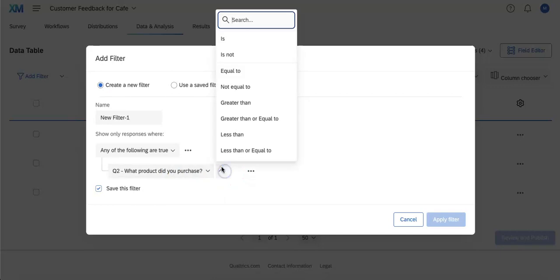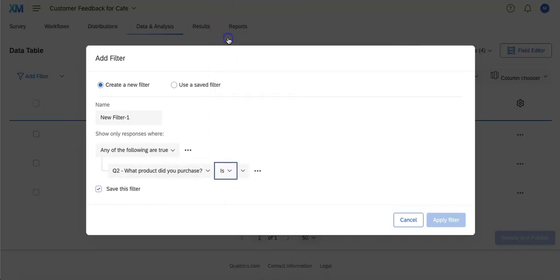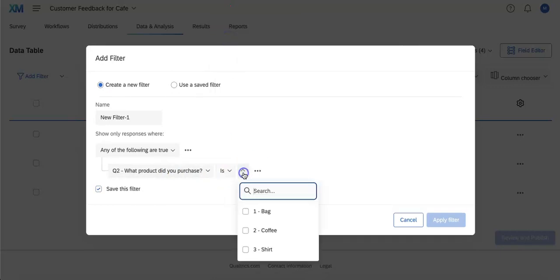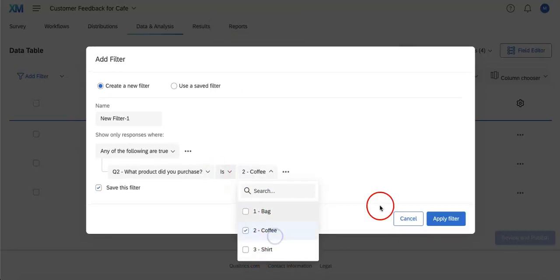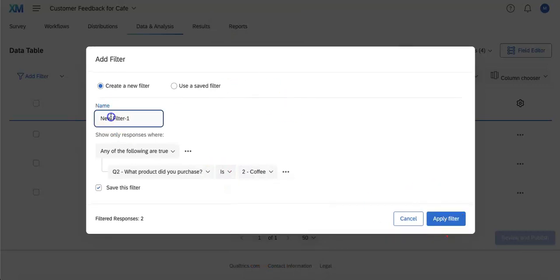We're going to select 'is' and we can choose our options here. So we want to see who purchased the coffee and we're going to name this coffee filter.